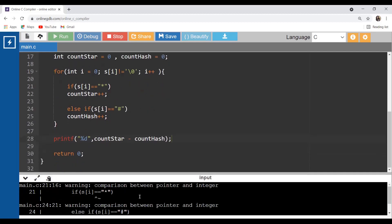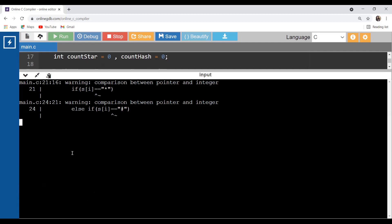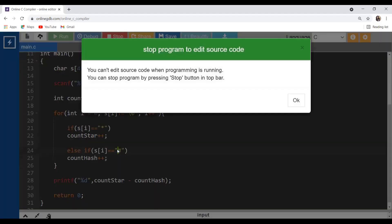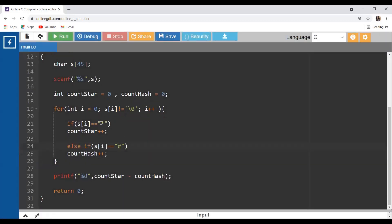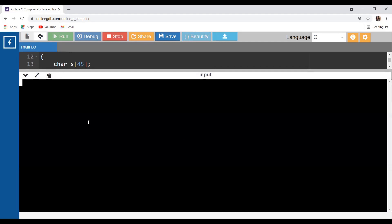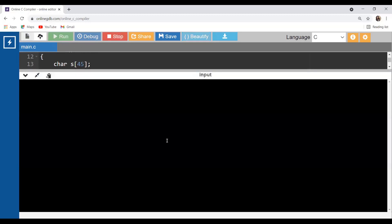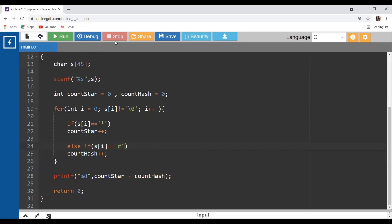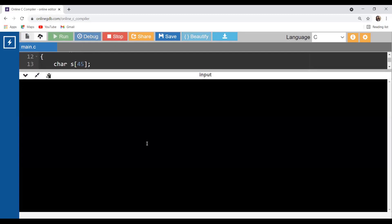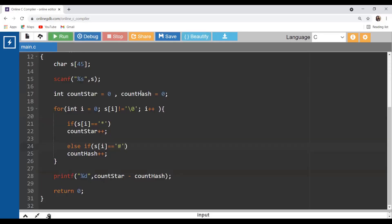There was a warning because double quotes were used instead of single quotes for character comparison. After fixing to single quotes, the warning is gone. Testing: five hashes gives zero, four stars and two hashes gives positive two, and three hashes with one star gives a negative result. The code works correctly.